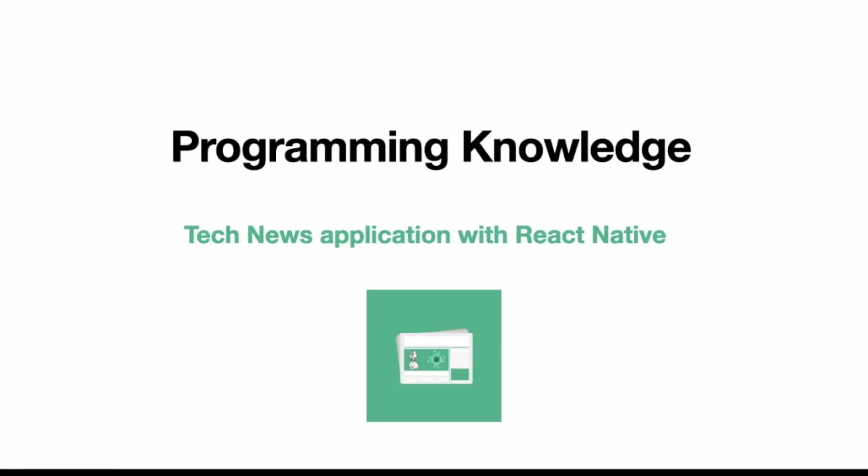We will be creating a minimal tech news application where users can find multiple articles and read them. So before going into the development, let me just show you what we will be building.